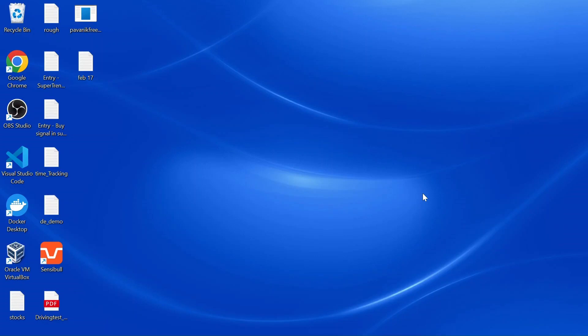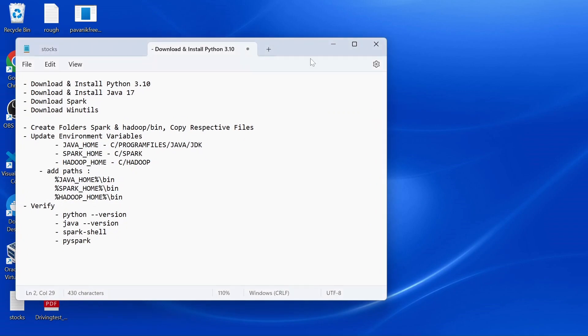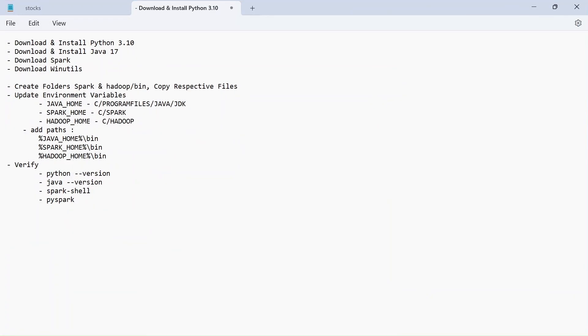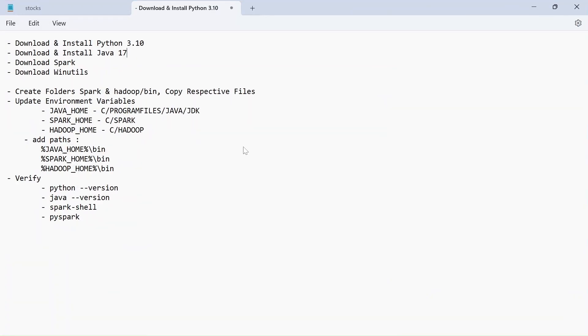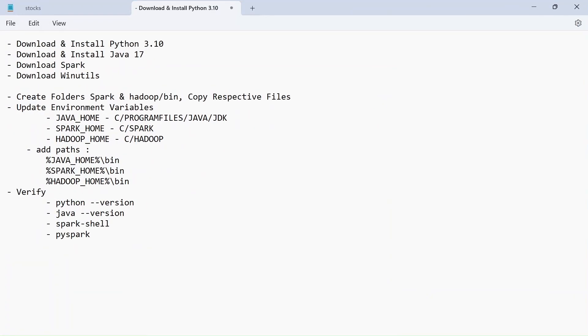In this video, let's see how to set up Apache Spark along with Java 17 in Windows 11 system. So first, let's see what are the steps that we are going to do in this video for the installation process.